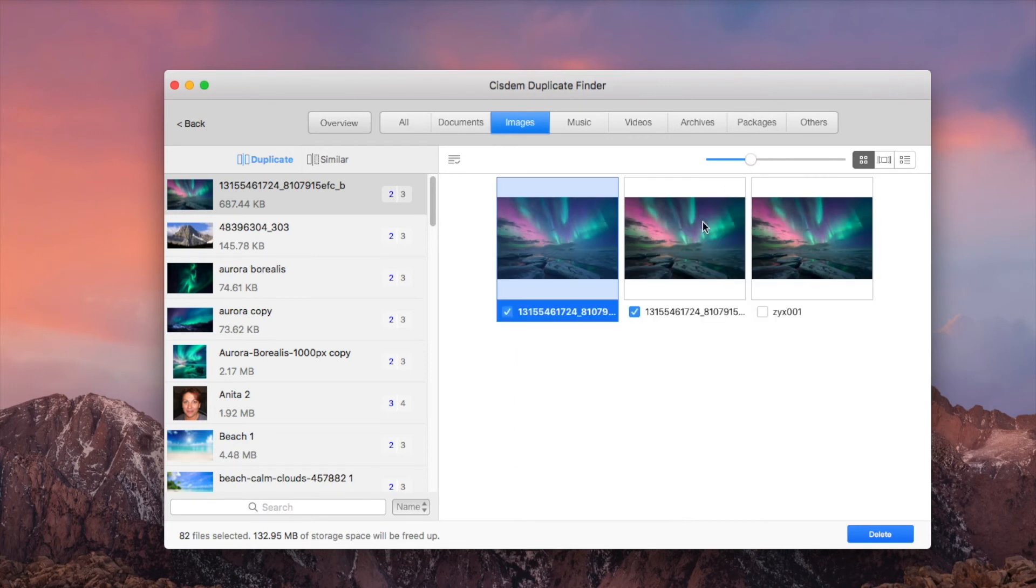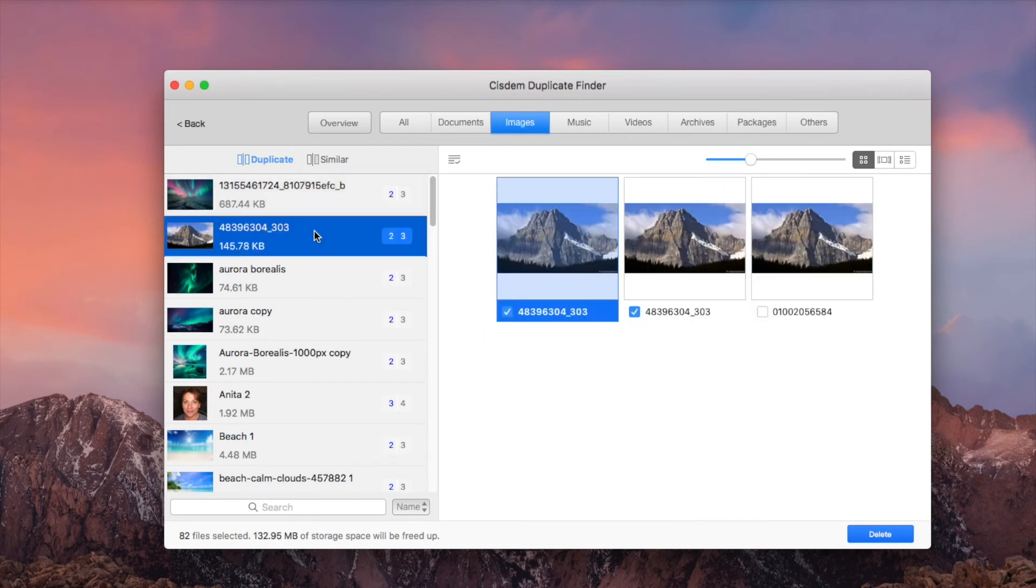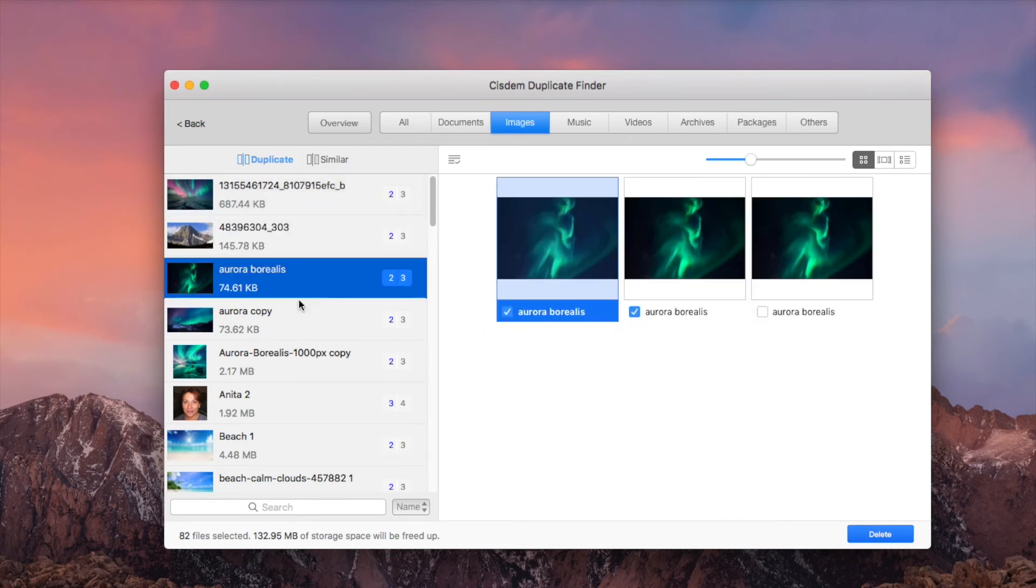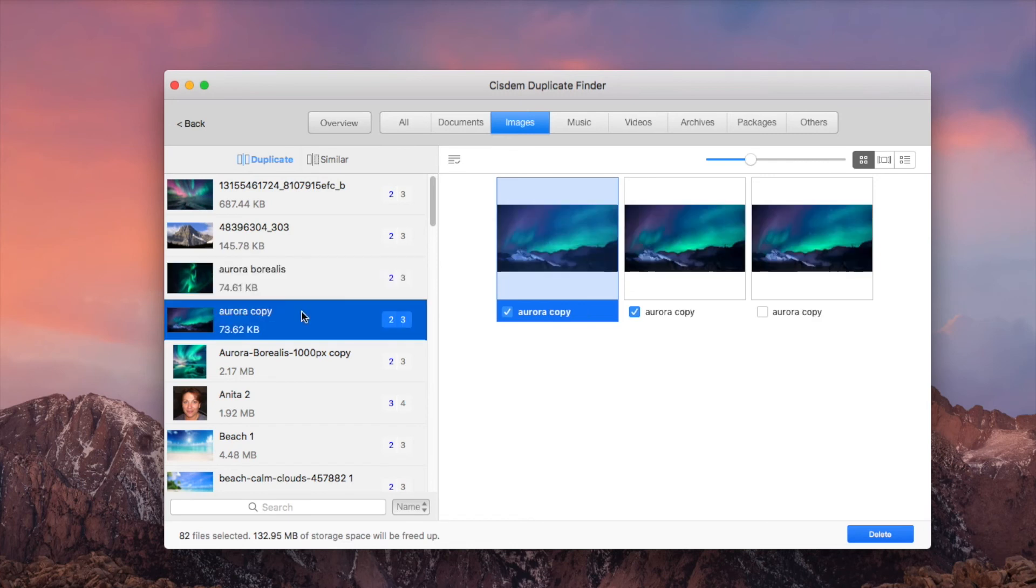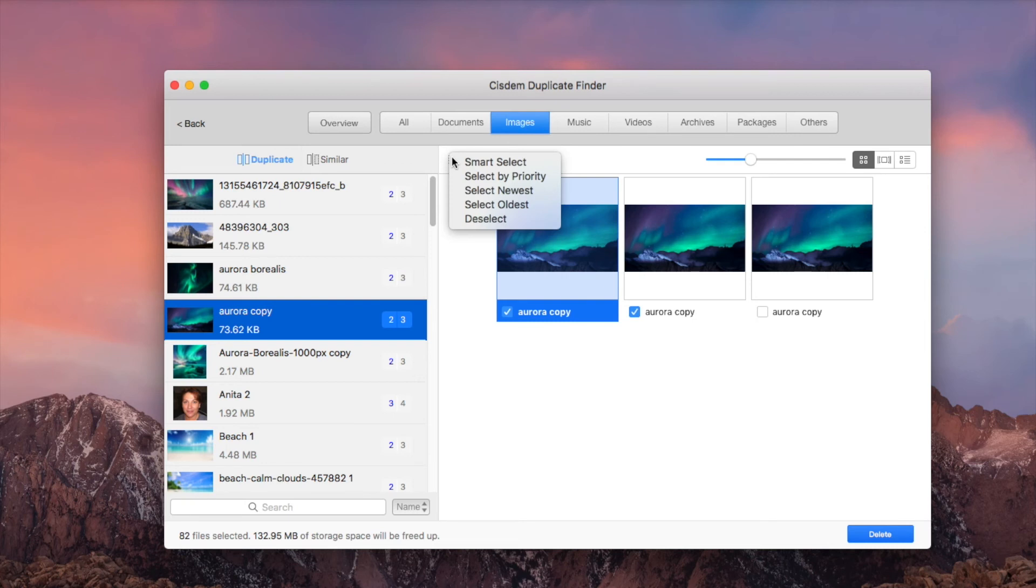As you can see, System Duplicate Finder has already selected duplicate files for deletion. It also provides multiple selection rules. You can select a desired rule. If you choose the rule select by priority, you need to set the priority value before clicking the scan button, which has been mentioned earlier.